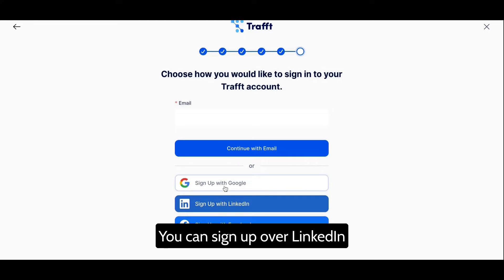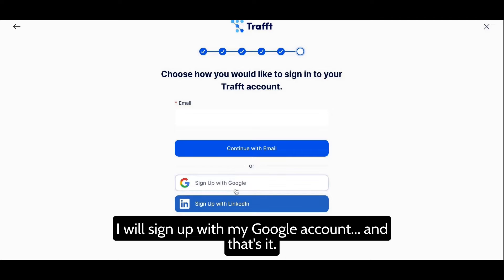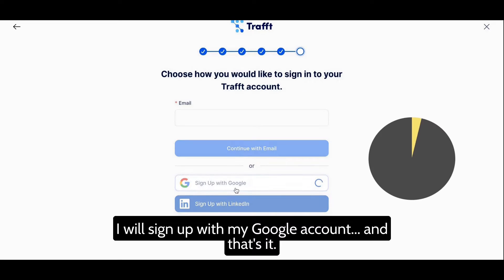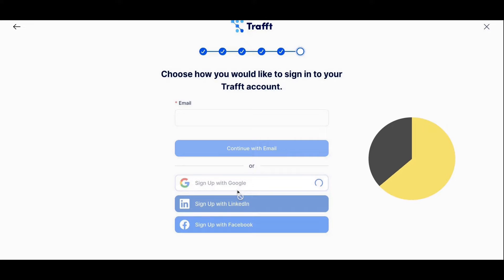You can sign up over LinkedIn or over your Facebook account. For this, I will sign up with my Google account. And that's it.